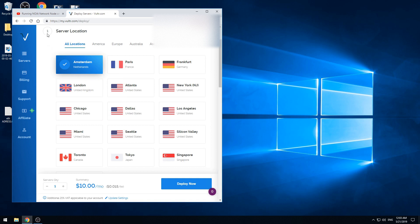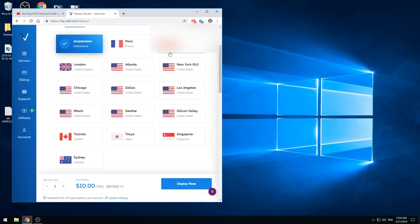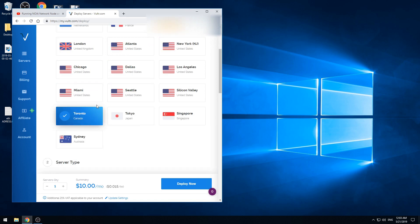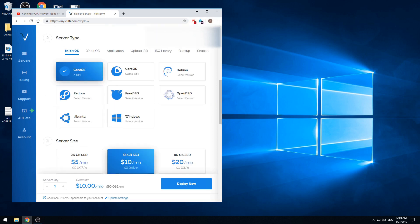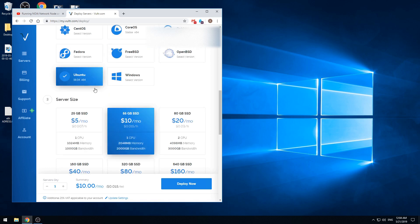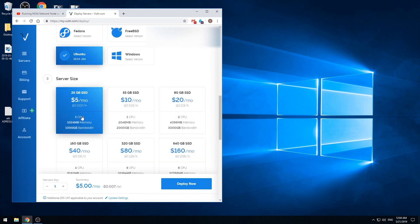In the first server location tab we can select any place we would like, it doesn't matter so much. In our case we will set the operating system Ubuntu 18.04 64-bit version. Then we will choose the cheapest plan.